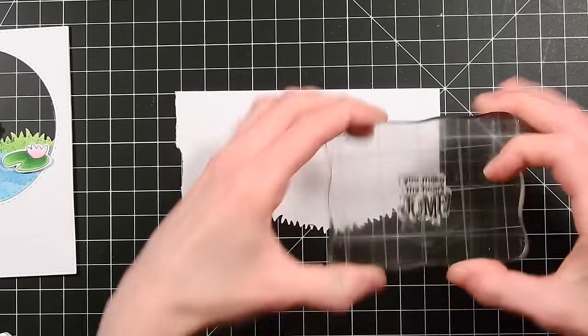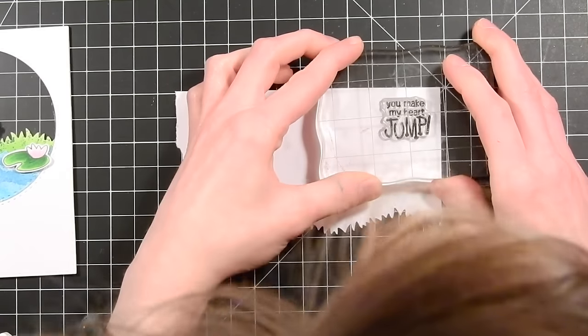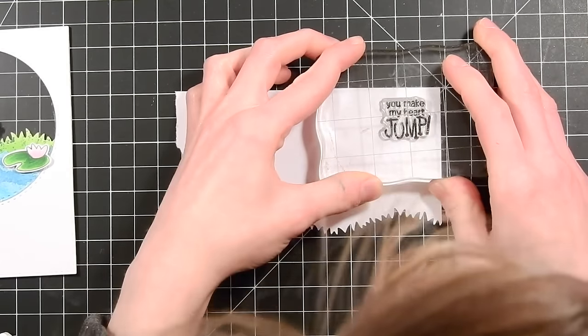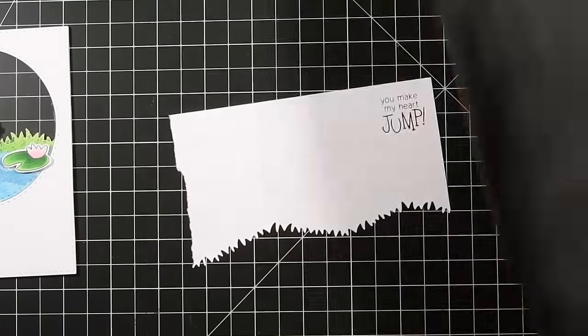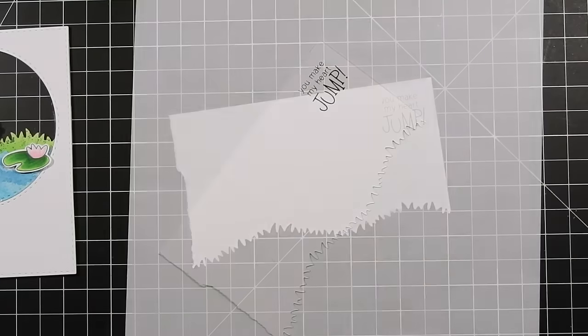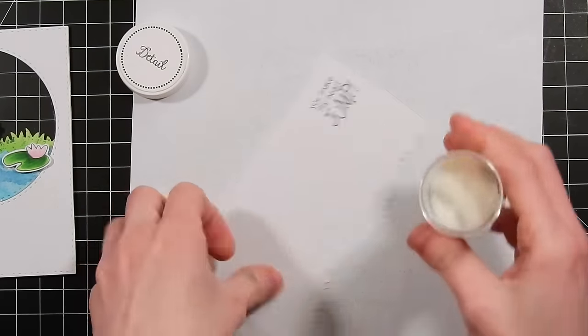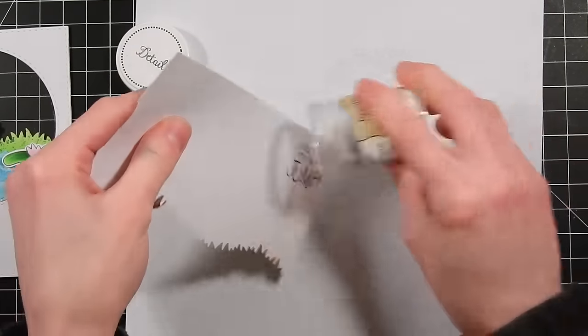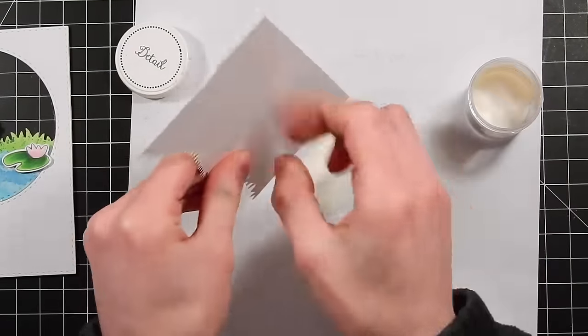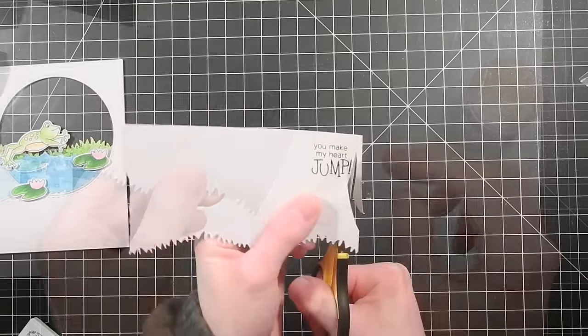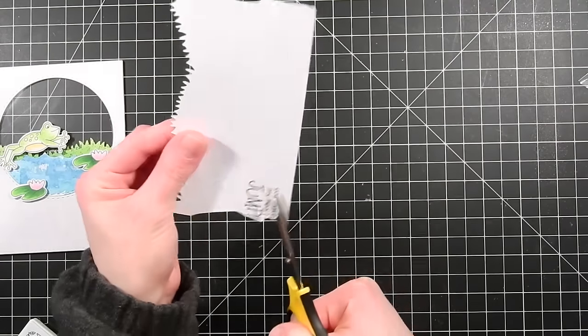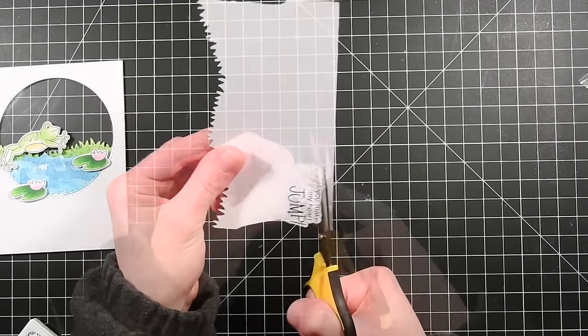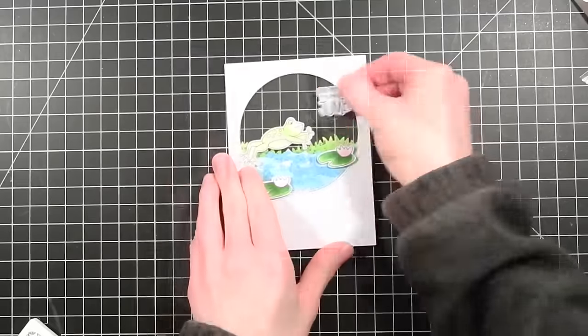On a scrap piece of white cardstock I'm going to stamp a sentiment from that Hoppy Days stamp set. I'm going to heat emboss this with some detail white embossing powder. I stamped it in some VersaFine Black Onyx ink and I'm going to fussy cut around this. I think we all wish we could cut this quickly. So this is going to go on our card right there.